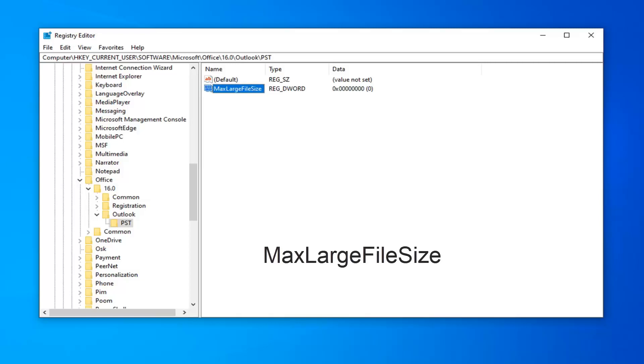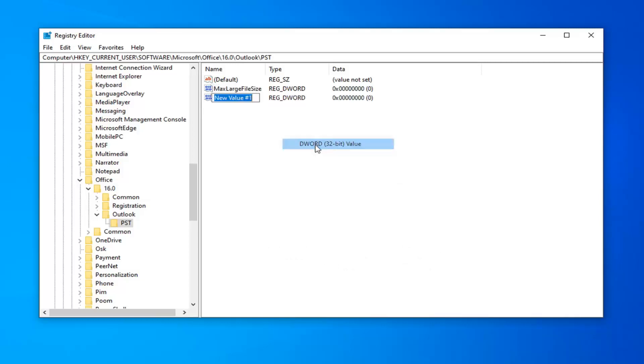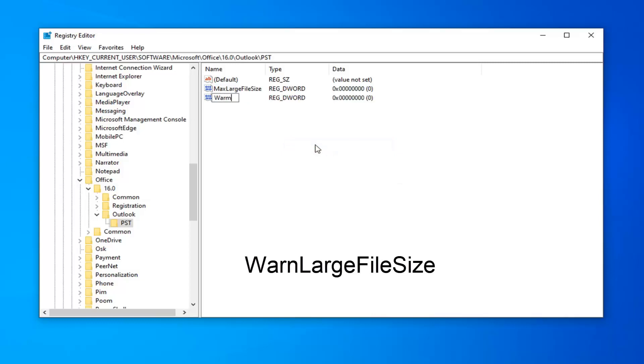And now that you've done that, now you want to create another DWORD value, so right-click in a blank area. Again, select New, select DWORD 32-bit value. Type in WARN, W-A-R-N, so WARNLargeFileSize. So, again, W-A-R-N, Large, File, Size. Hit Enter on your keyboard now.